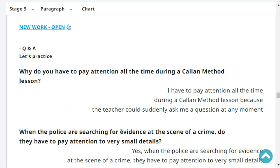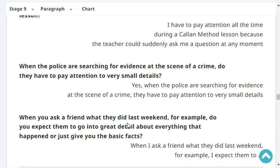Why do you have to pay attention all the time during a Callan Method lesson? I have to pay attention during the Callan Method because the teacher could suddenly ask me a question at any moment. Very good.